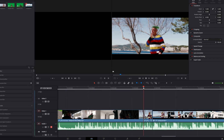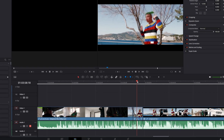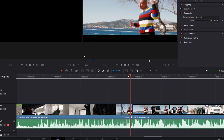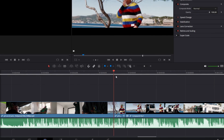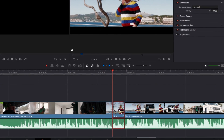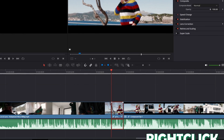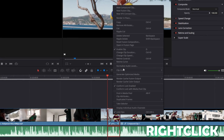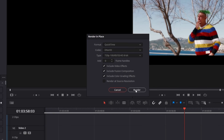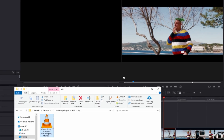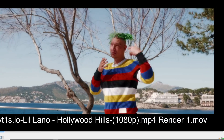First of all you need a clip on which you want to apply this effect. So this is my clip. You have to cut out your clip and then press right click, go to Render in Place and export your clip. Now my clip has been exported.